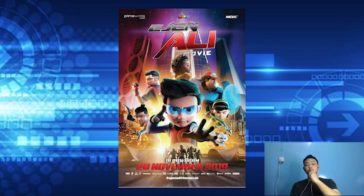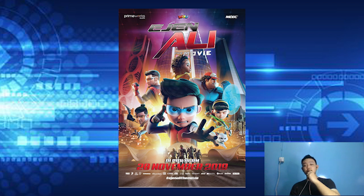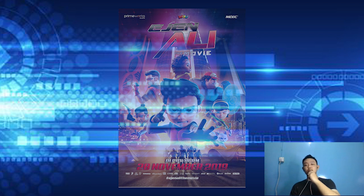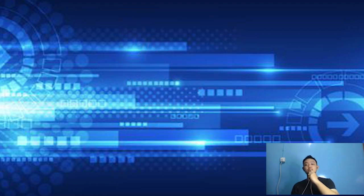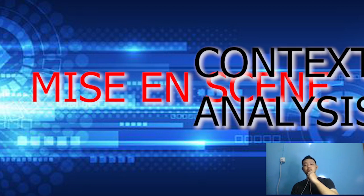Hey everyone, today me and Tajuddin will present a video essay for GKC 2043 Animation and Appreciation. The animated film we chosen was Agent Ali the Movie, directed by Osama Zaid Yassin and produced by a Role with Mission company. Agent Ali the Movie released on November 20th, 2019. The story is full of action, adventure and life. In this video essay, we will analyze contextual analysis and scene analysis.